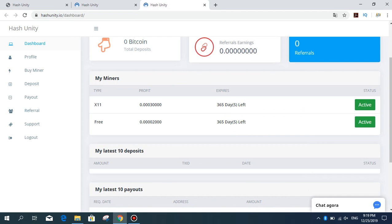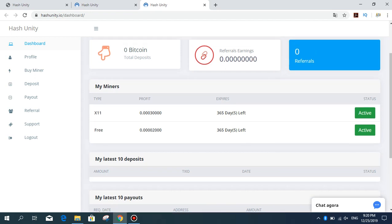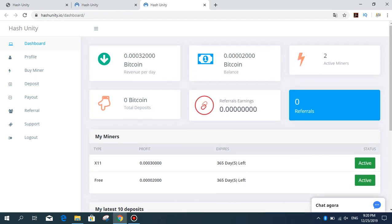Profit daily is 30,000 Satoshi with one year expiration time. My stats show active. For the free package, I'm earning daily 2,000 Satoshi.